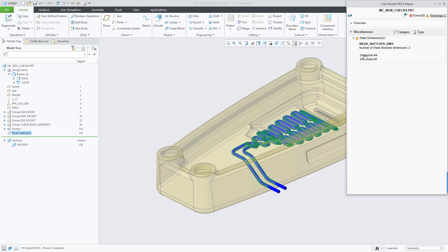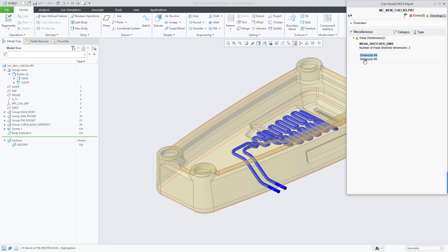In the model check report, I can also see that there is a sketch that contains weak dimensions.